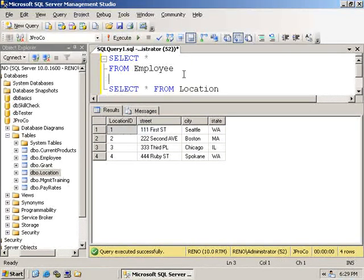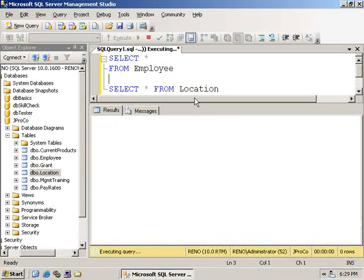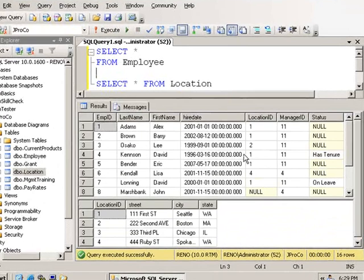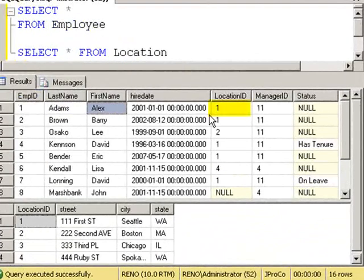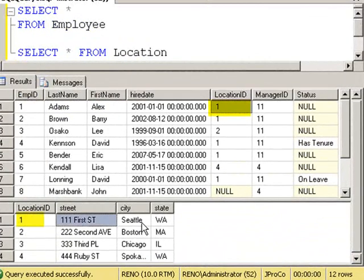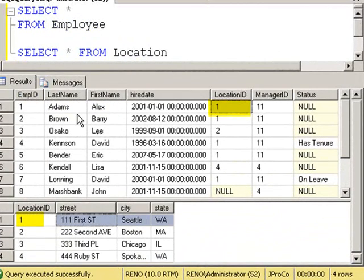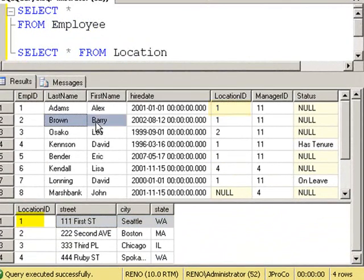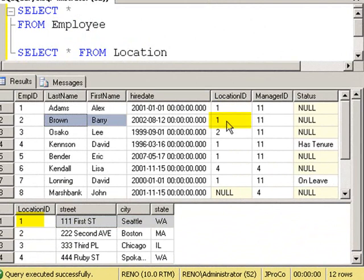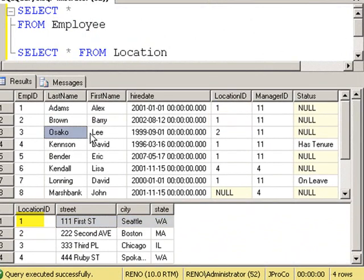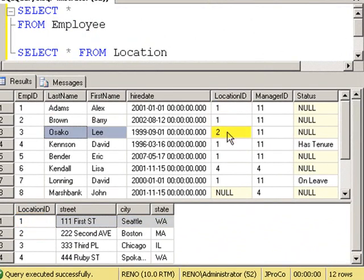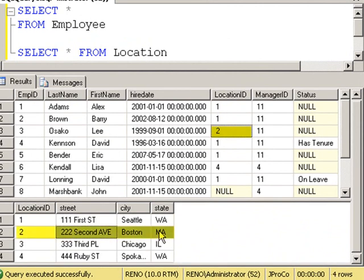So by running both of these queries at the same time, we can see that Alex Adams works at Location 1, which is in Seattle, Washington. Barry Brown also works in Location 1, which is Seattle, Washington. Leo Saka works in Location 2, which is on 2nd Avenue in Boston.